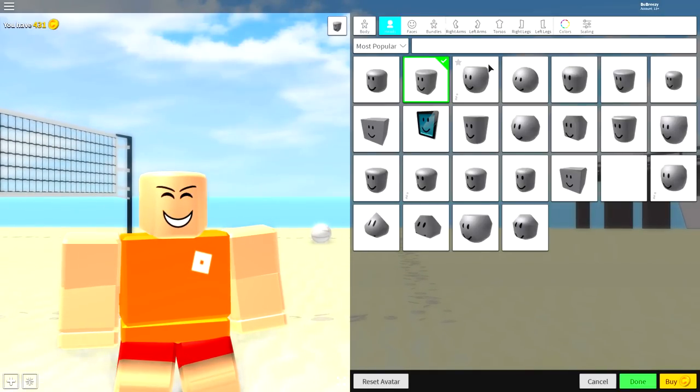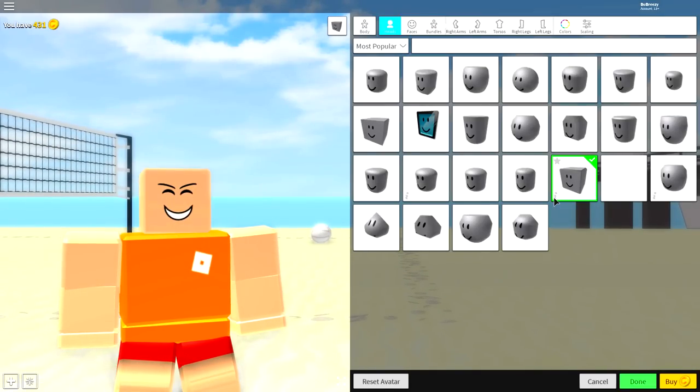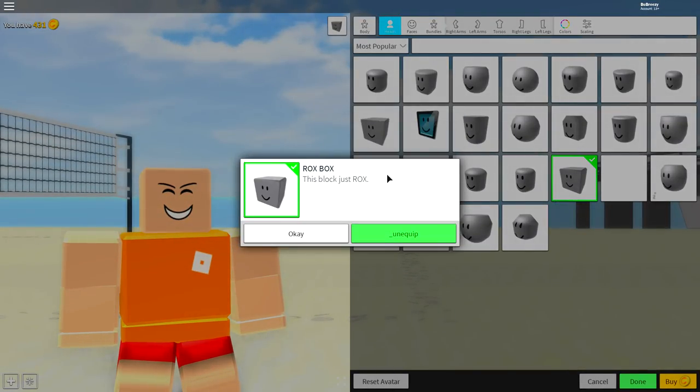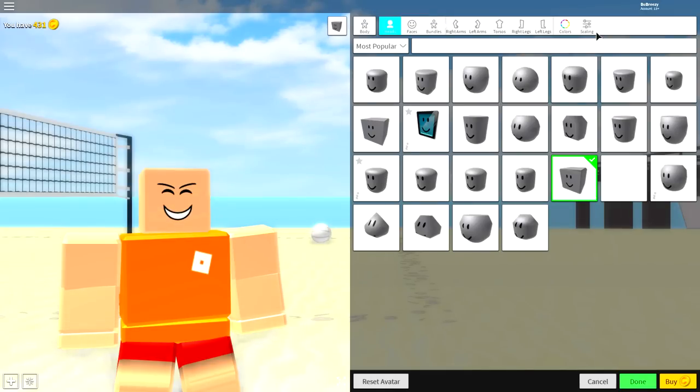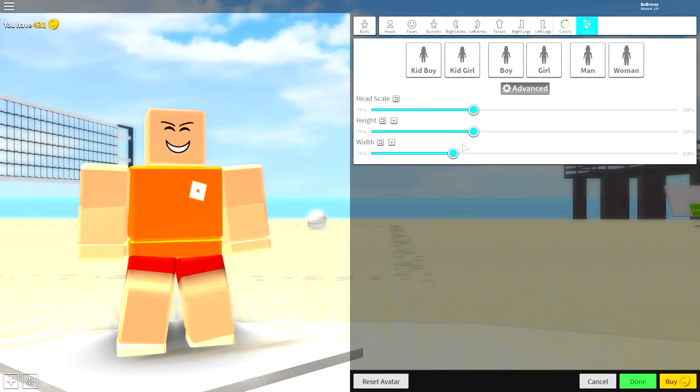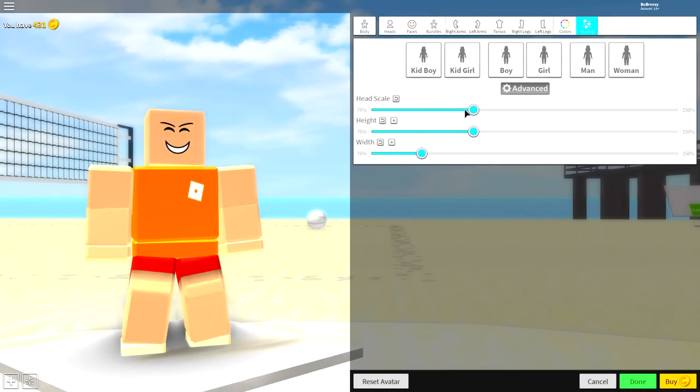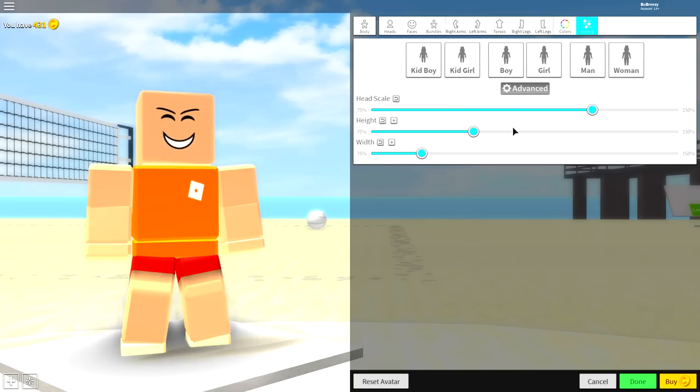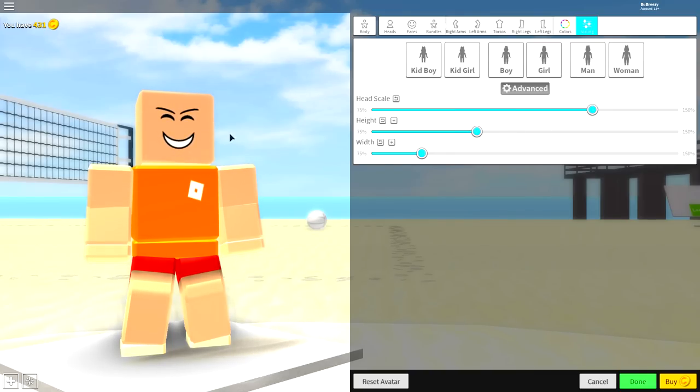So to do it, come to the body selection, come to the heads, equip this one right here called the rocks box, and then come over to scaling, click advanced, make the width of the character slightly smaller, and make the head bigger, just like that.